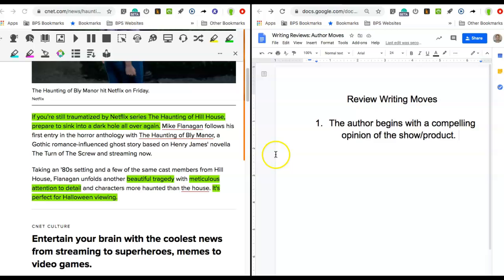But one of the moves that I want to make sure that you write is beginning with a compelling opinion. Show the reader exactly how you feel at the beginning of your writing. That's how a review should work.